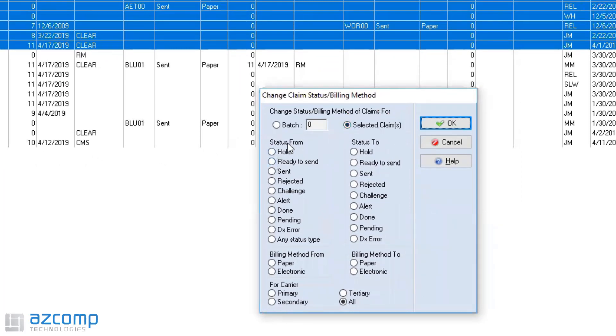I'm then going to look at the status from. So the status from is what it is at right now, so I know that's in a sent status. I then want to change the status to ready to send.